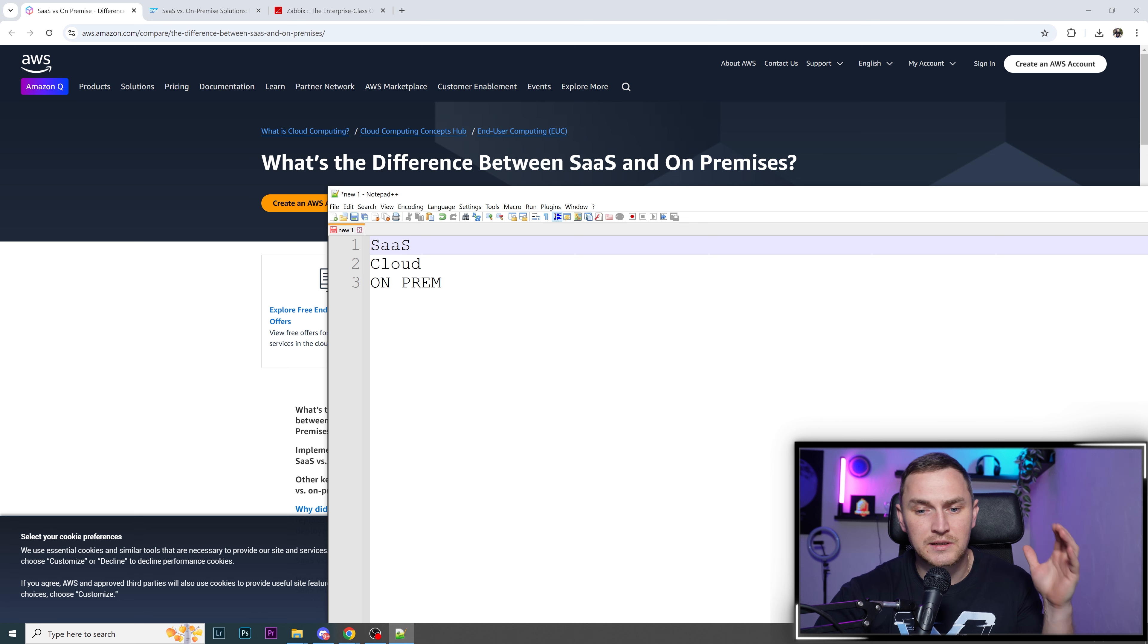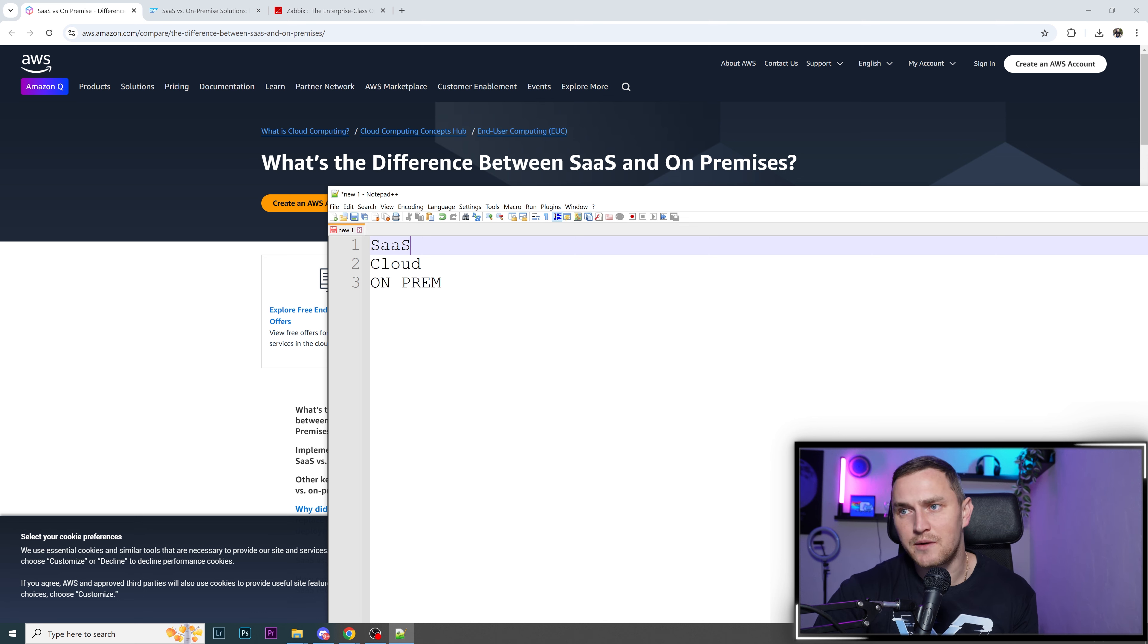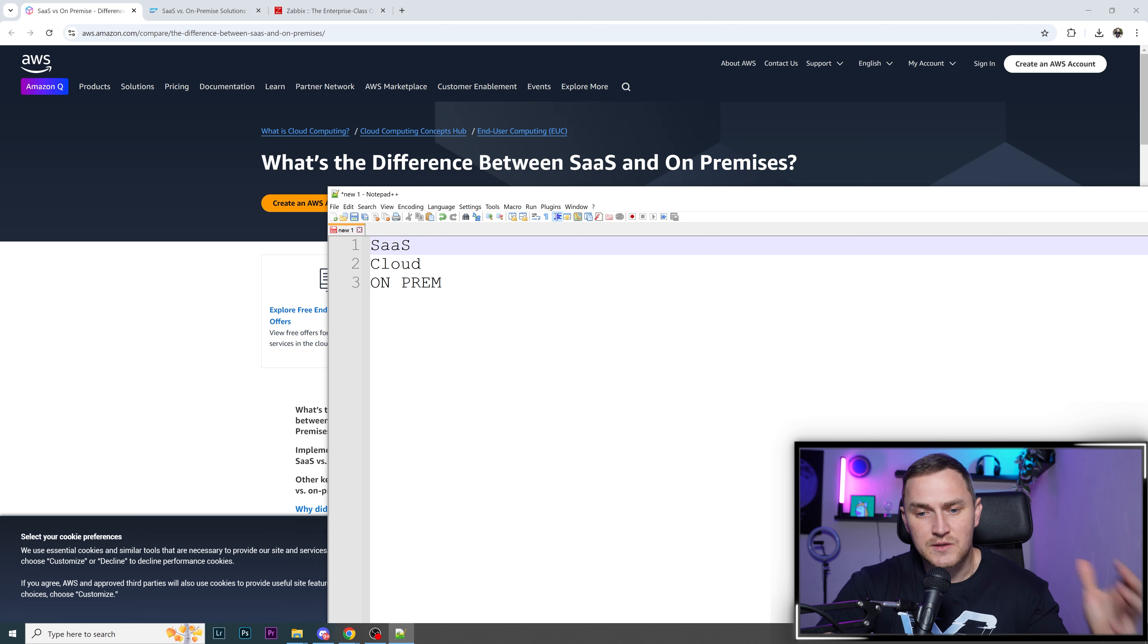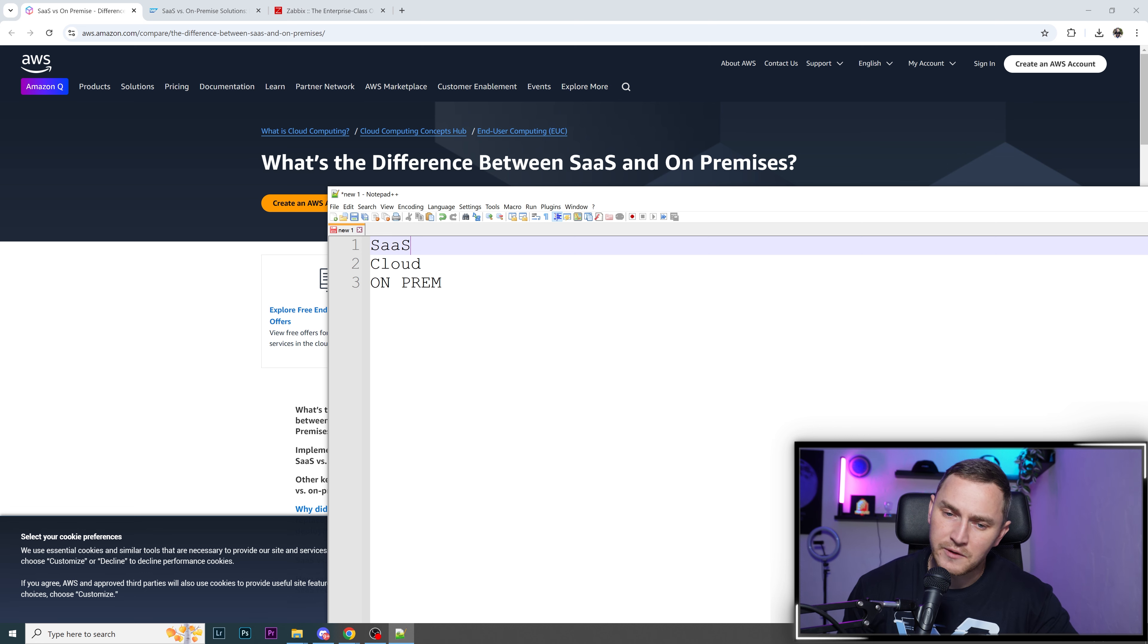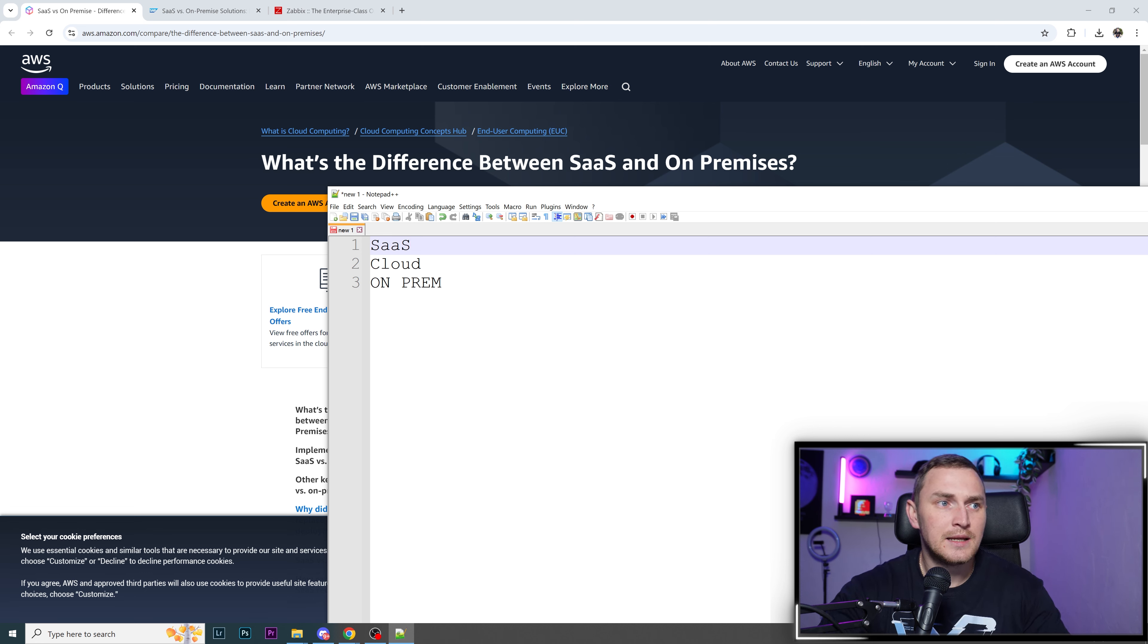There's a SaaS platform, which is in the cloud, where you receive service from the vendor who's responsible to do everything hosted in the cloud.